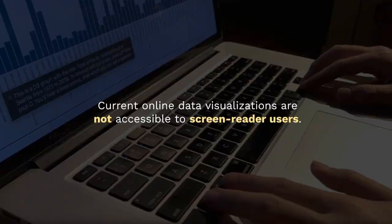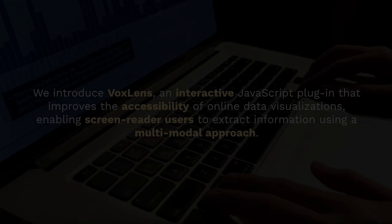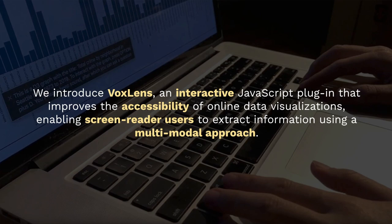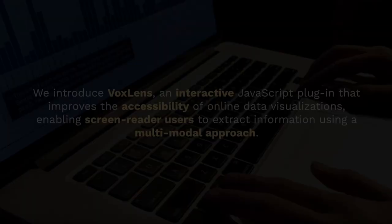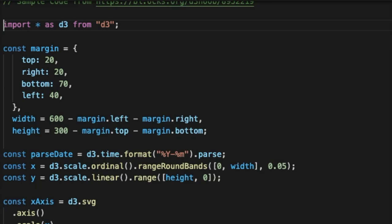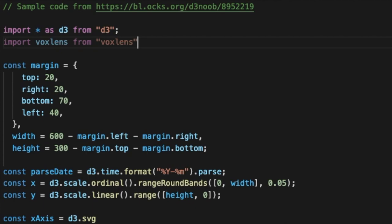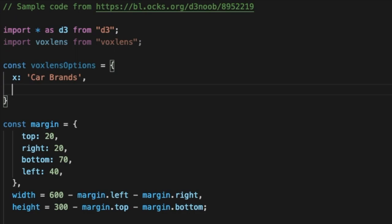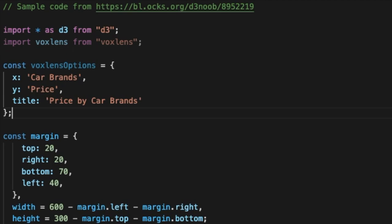To make existing and future visualizations accessible to screen reader users, we created Voxlens, an interactive JavaScript plugin that improves the accessibility of online data visualizations, enabling screen reader users to extract information using a multi-modal approach. Voxlens reduces the burden on visualization creators, requiring only a single line of JavaScript to be integrated into existing visualizations. Here we have a sample code to generate a D3 bar chart acquired through Google search. After importing the Voxlens library and specifying the required parameters, Voxlens only requires a single line of code to be integrated.